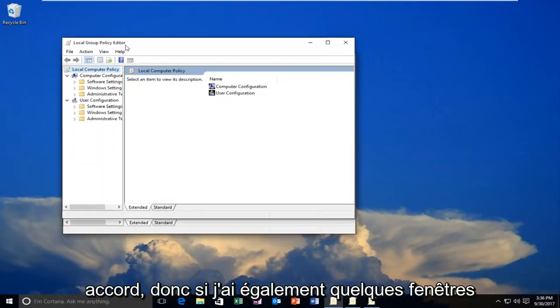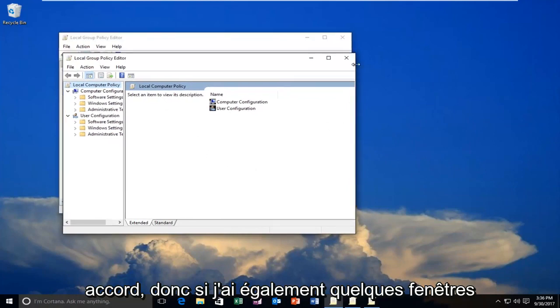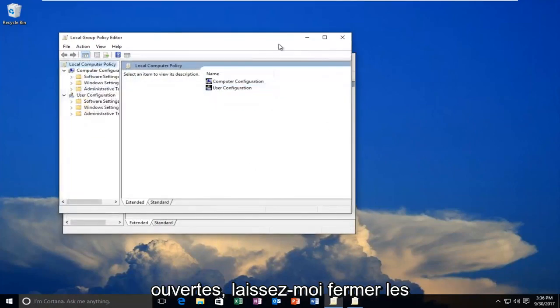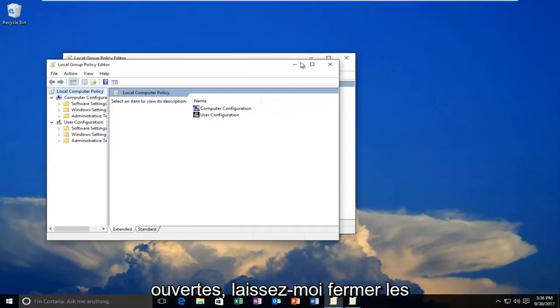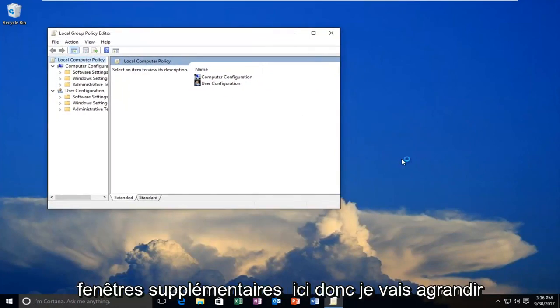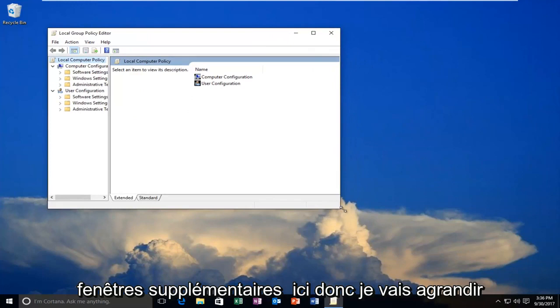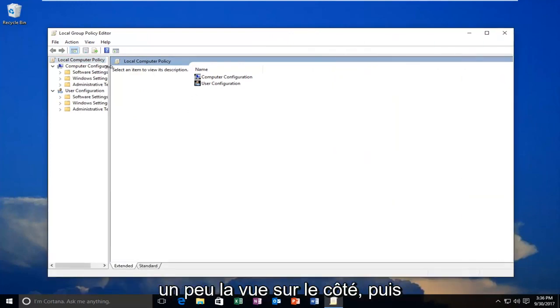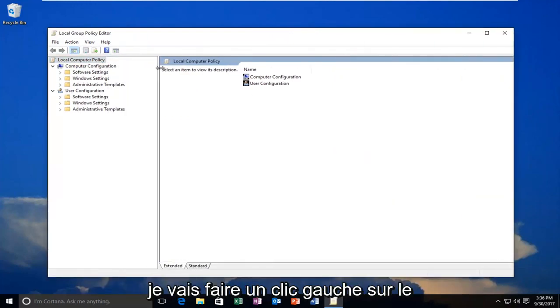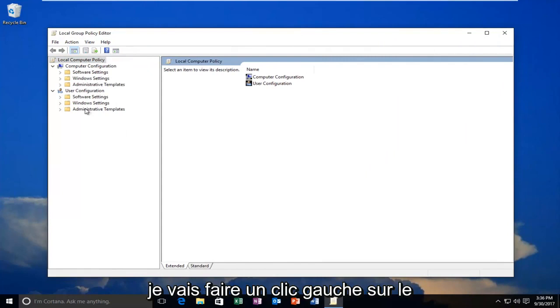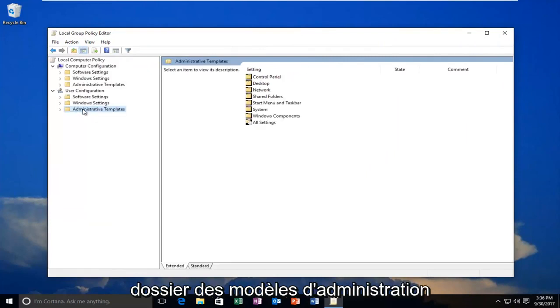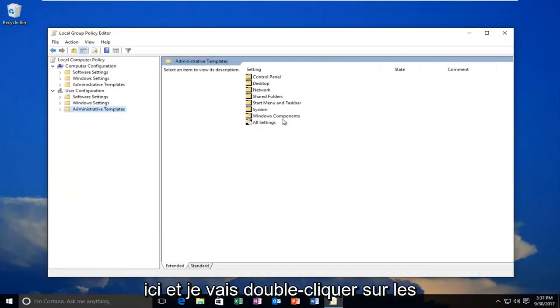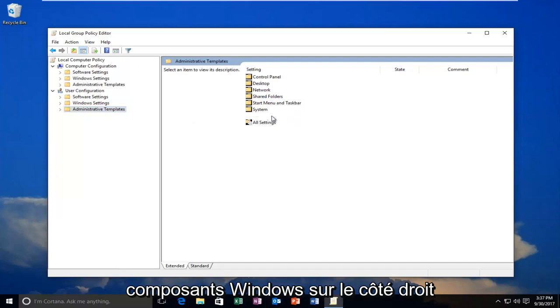Okay, so I have a couple of windows open, let me close out of the extra windows here. So I'm going to expand the view a little bit on the side, and then I'm going to left-click on the Administrative Templates folder right here. And I'm going to double-click on Windows Components on the right side here.